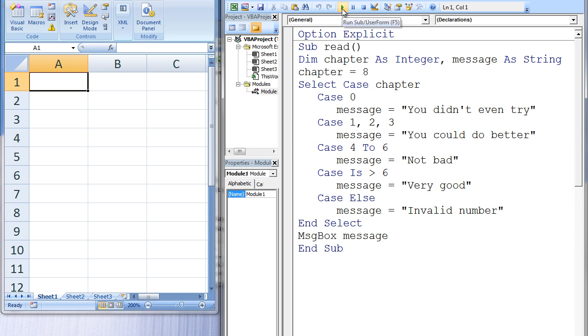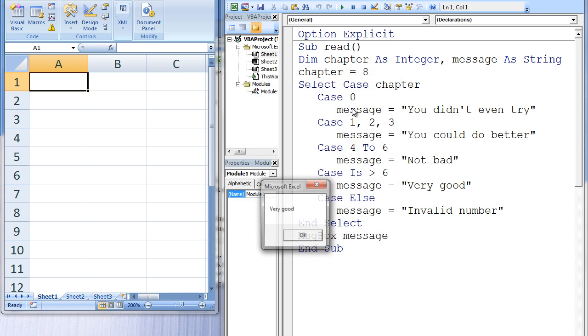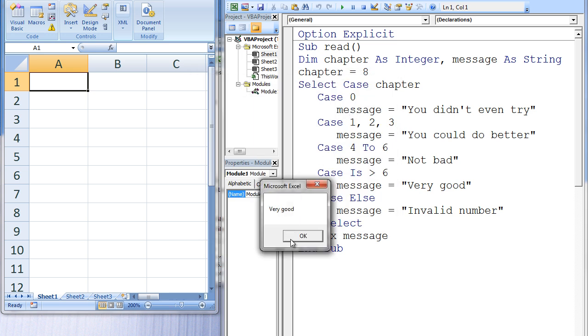a message box appears that states very good. Let's explore why this occurred.